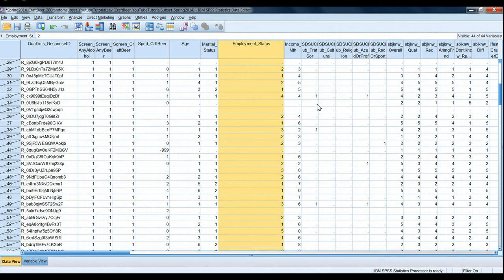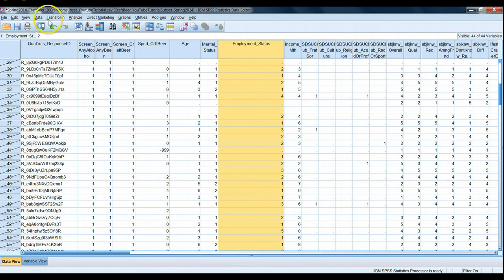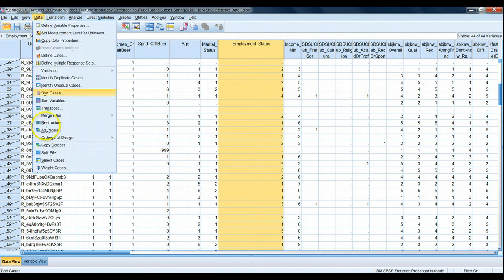So that's how we use the select cases command. Important thing to keep in mind: if we close out of SPSS and open it back up again later, it will forget. It does not remember that you had select cases on. So if you intend to use select cases throughout your entire analysis project, say you want to purposely screen out some of your records for a long series of analyses even though you don't want to delete them from your data set, it's important to remember to always run your select cases command first thing.